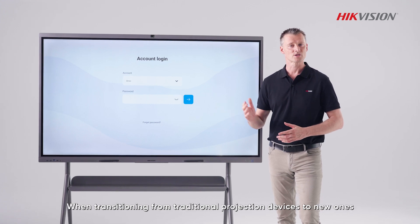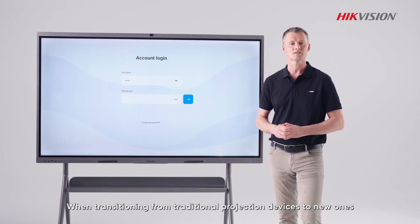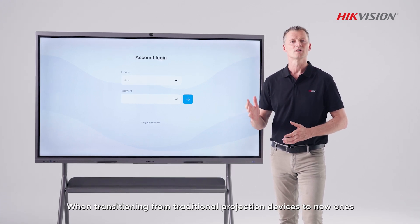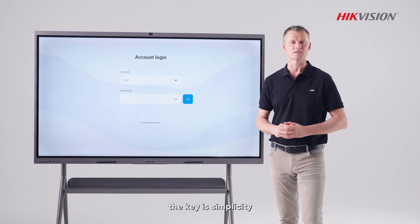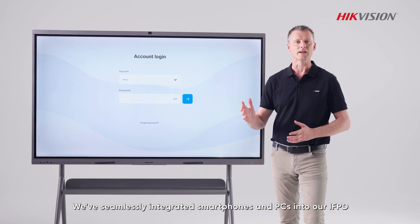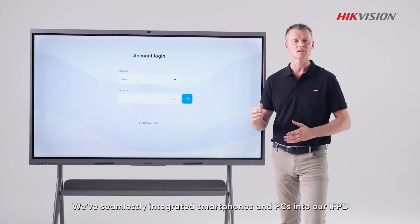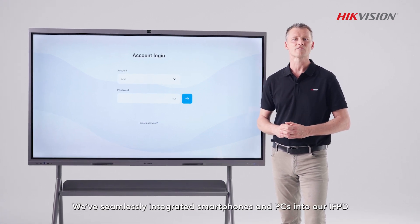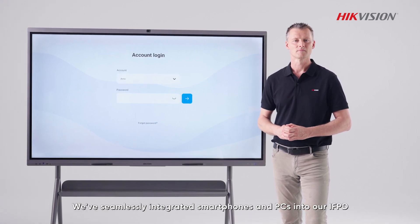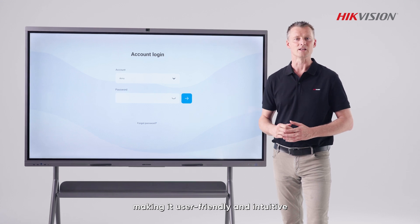When transitioning from traditional projection devices to new ones, the key is simplicity. We've seamlessly integrated smartphones and PCs into our IFPD, making it user-friendly and intuitive.